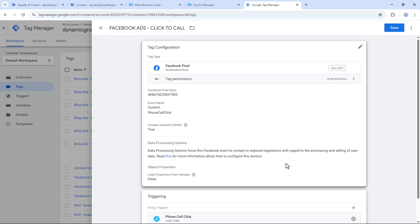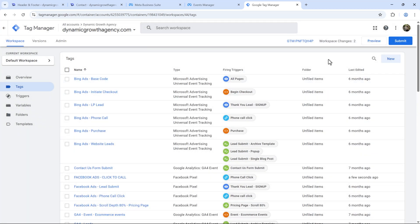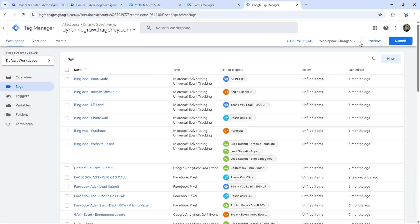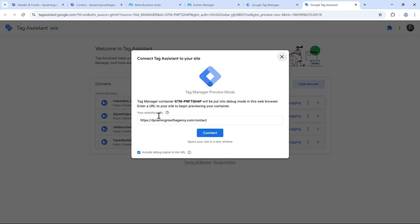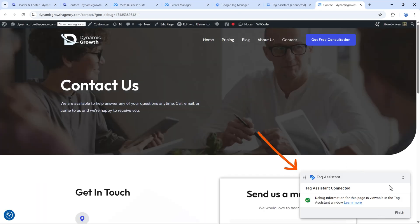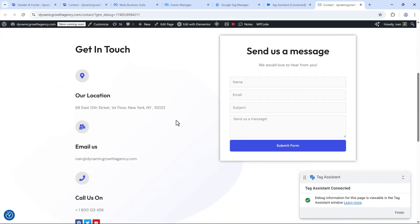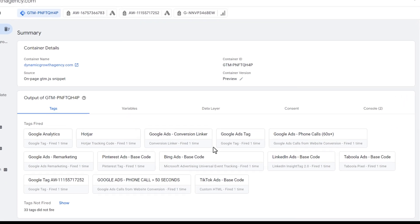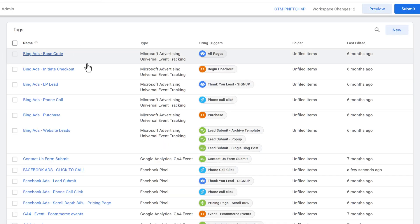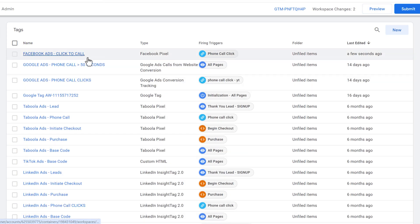Now let's test it in Google Tag Manager first. Click save, then click Preview, and enter your website's contact page URL. Click Connect. You should see a pop-up saying the Tag Assistant is active. Click Continue and take a look at the tags that fired. Filter by 'last edited' and look for the 'Facebook Ads Click to Call' tag.